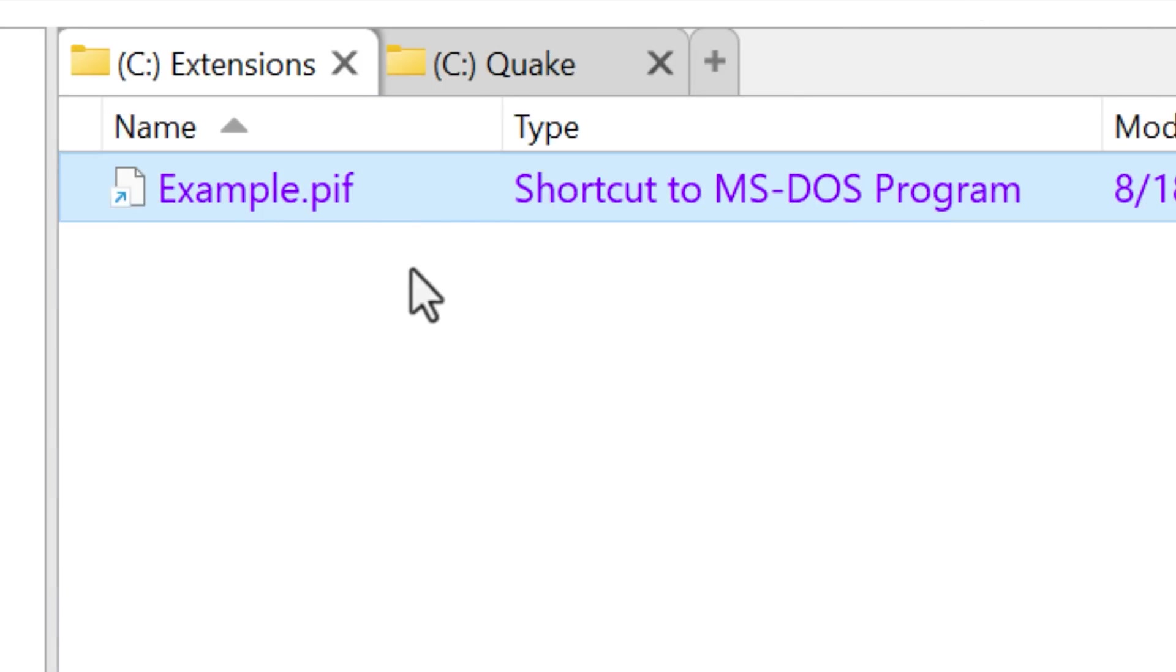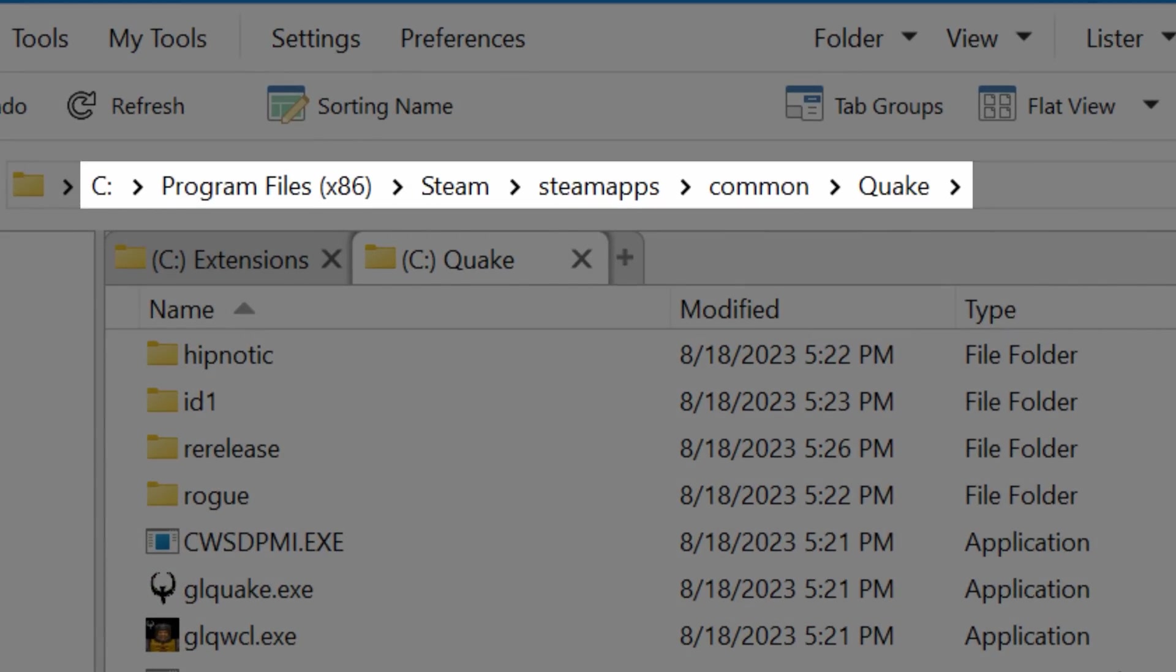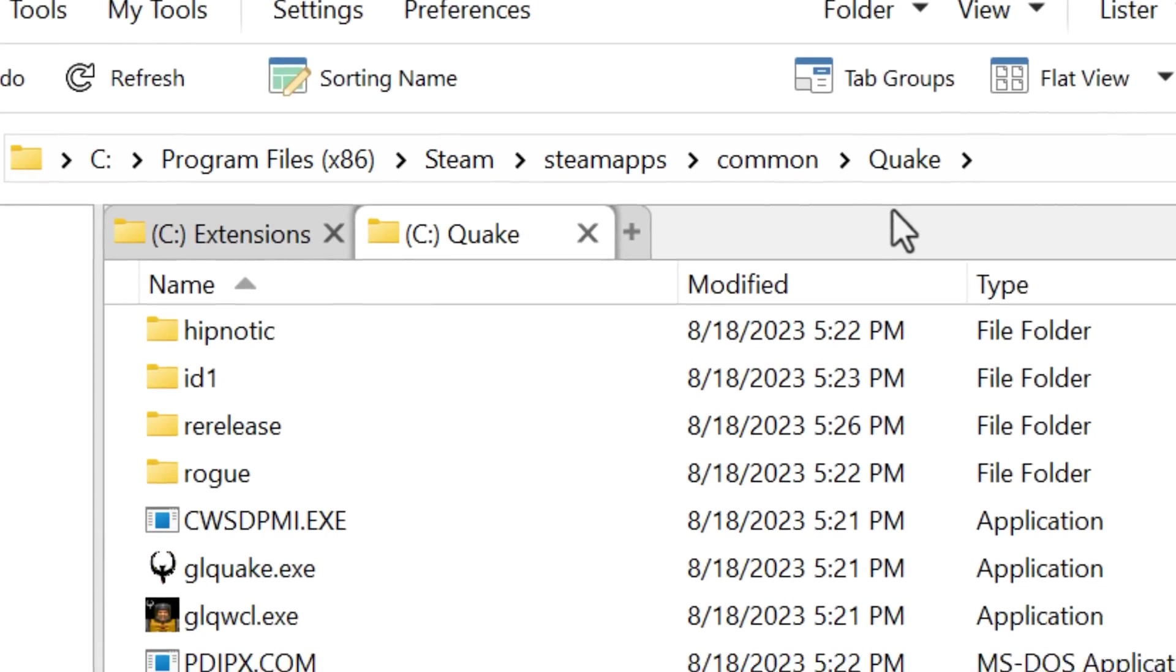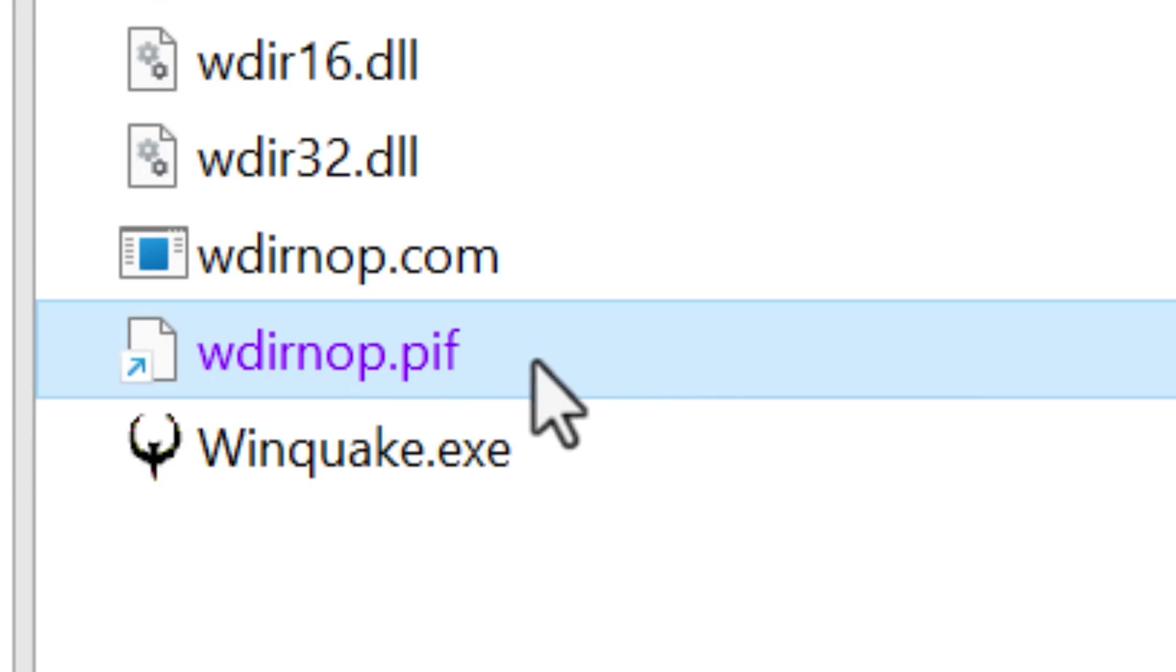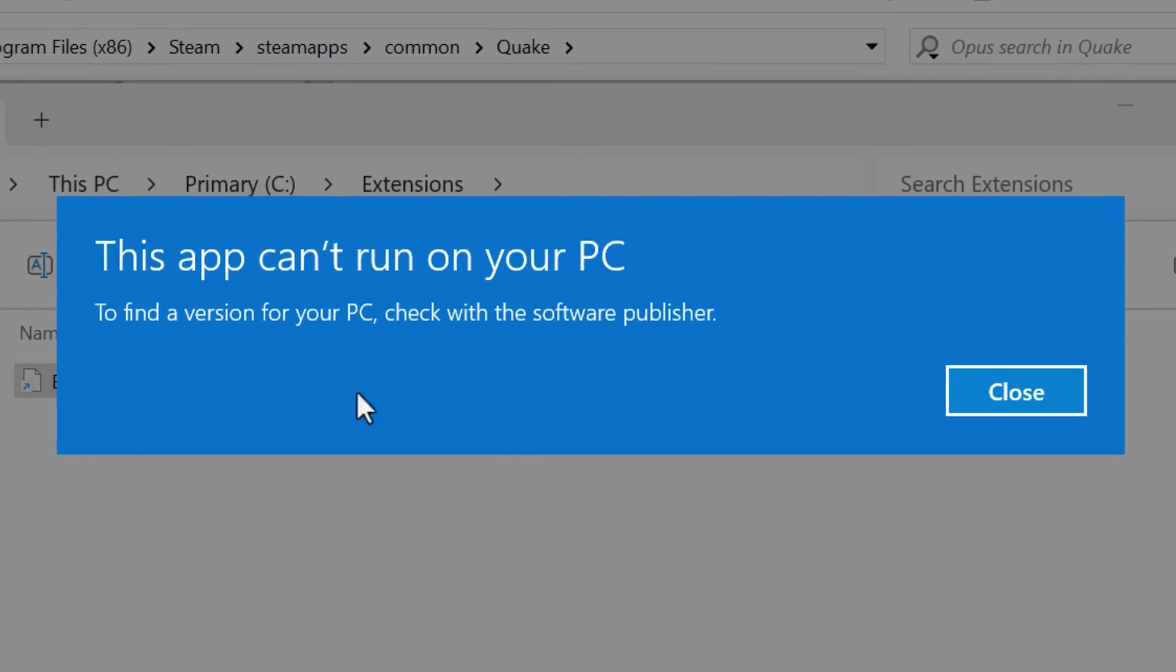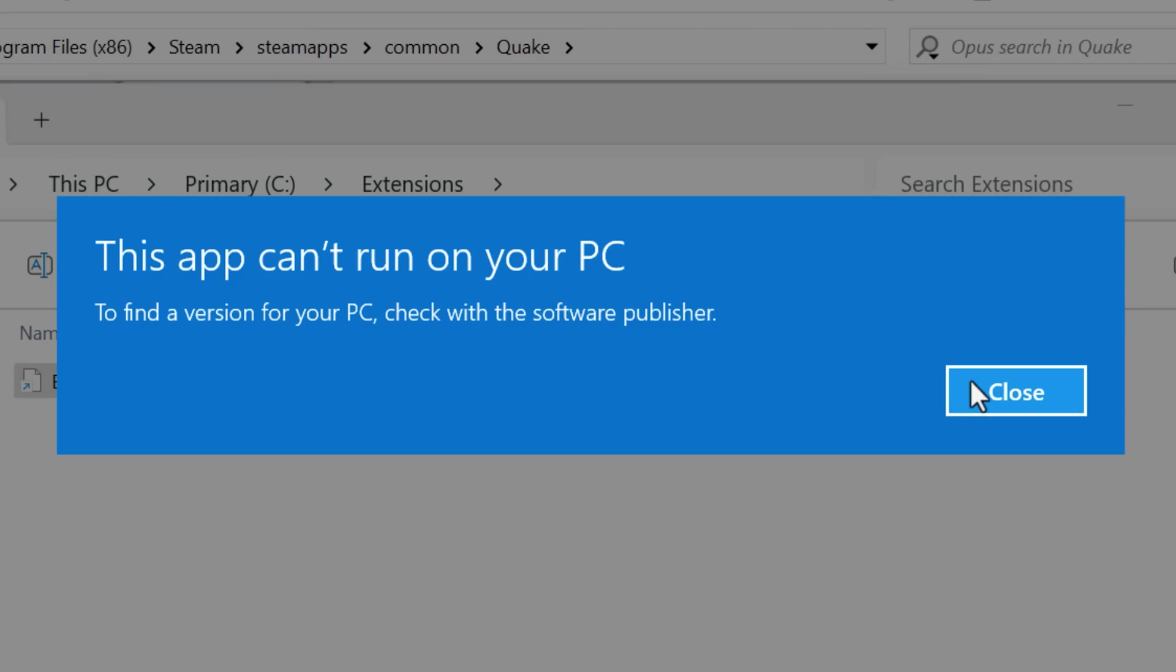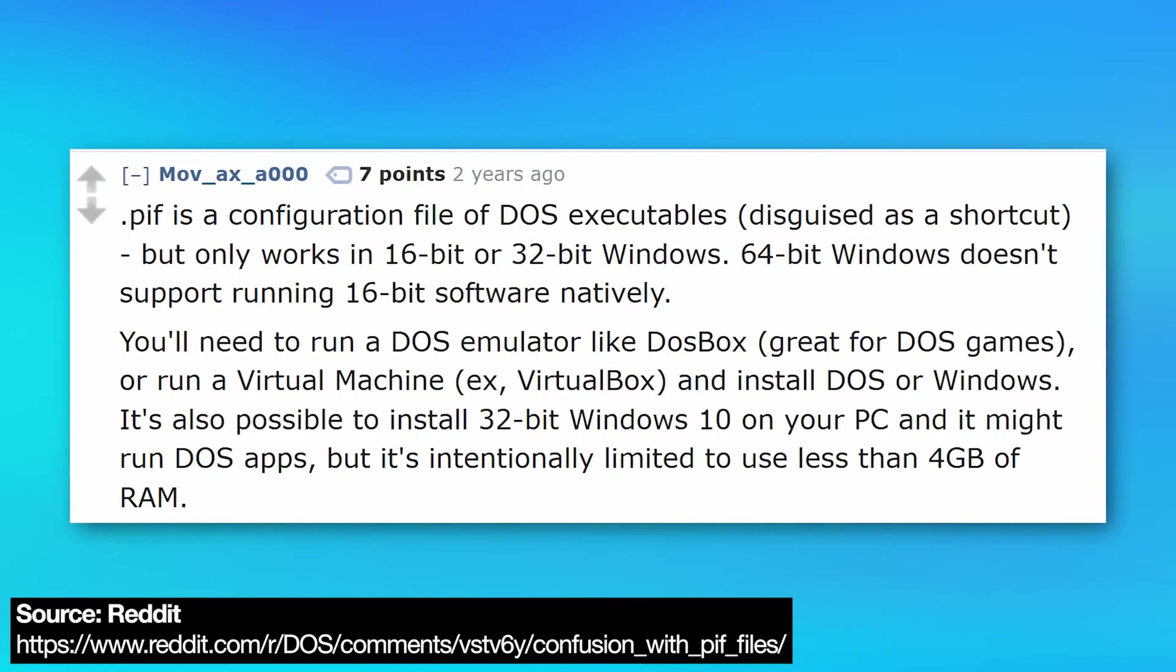And then we have this PIF file format, which is the actual name shortcut to MS-DOS program. And I had a really hard time finding examples for this one, but I did find one actually on my main computer, Windows 11. And funny enough, it was in the game Quake's installation directory from Steam. Obviously this is an updated version, but apparently the really old MS-DOS era files are still in there, including this PIF file. I'm not sure what this file name means, but if you try to run it in Windows today, it just shows the thing that says you can't run this app. And apparently that's because these shortcut to MS-DOS program files only work on 32 or 16 bit versions of Windows, or at least that's according to someone on Reddit who sounded like they knew what they were talking about.